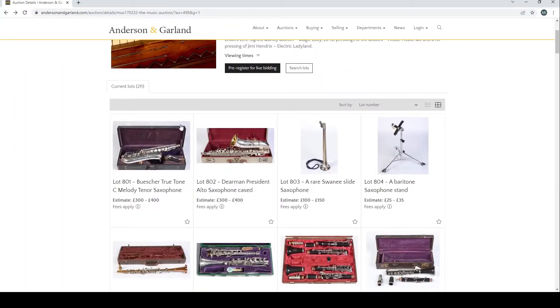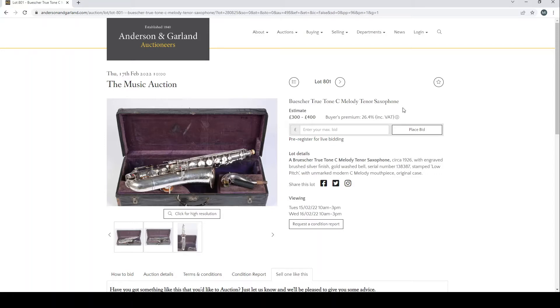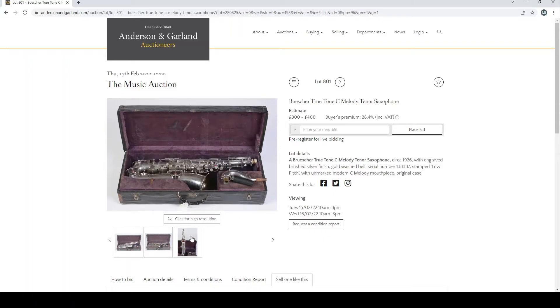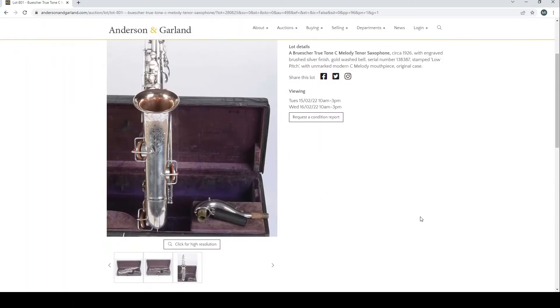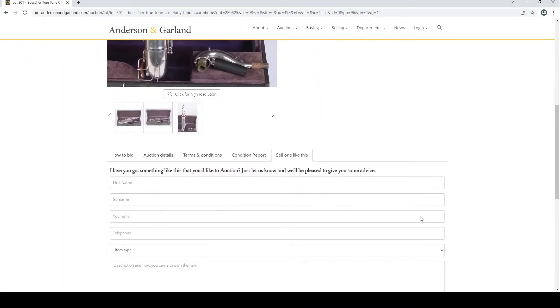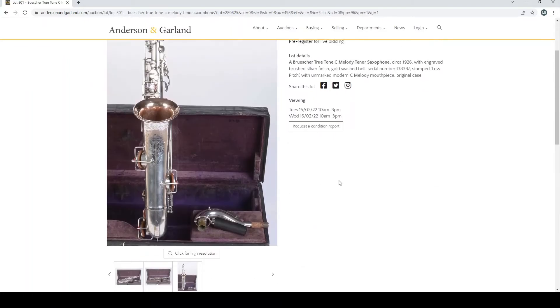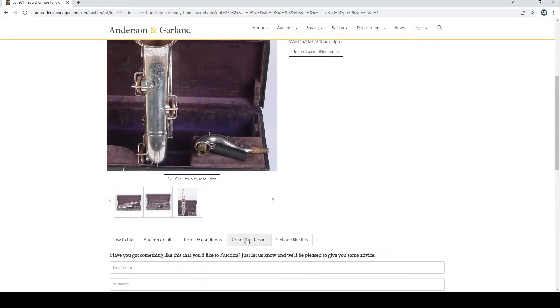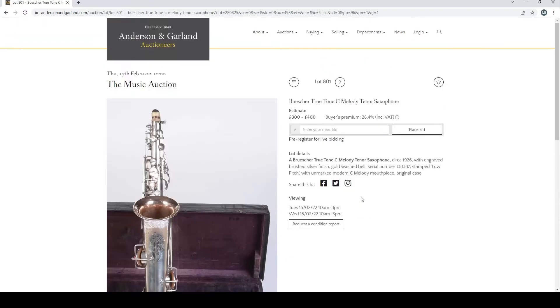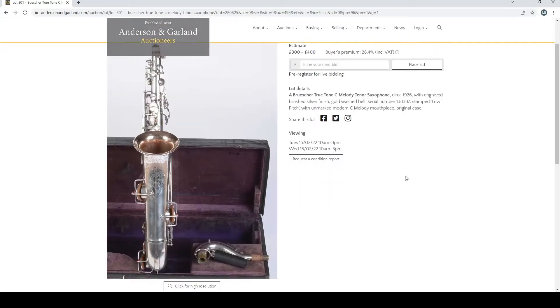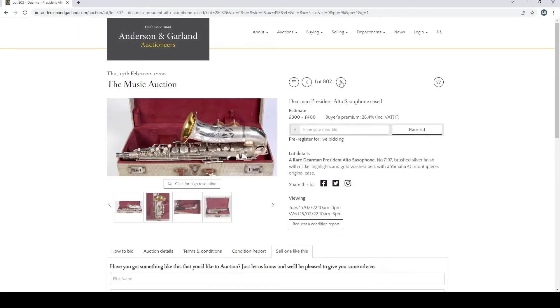So without further ado, let's have a look and see what musical instruments we have in this auction. We have a Buescher True Tone C melody tenor saxophone here from circa 1926. A good few pictures here. The estimate is £300 to £400. I'm not sure that this particular website shows current bids.